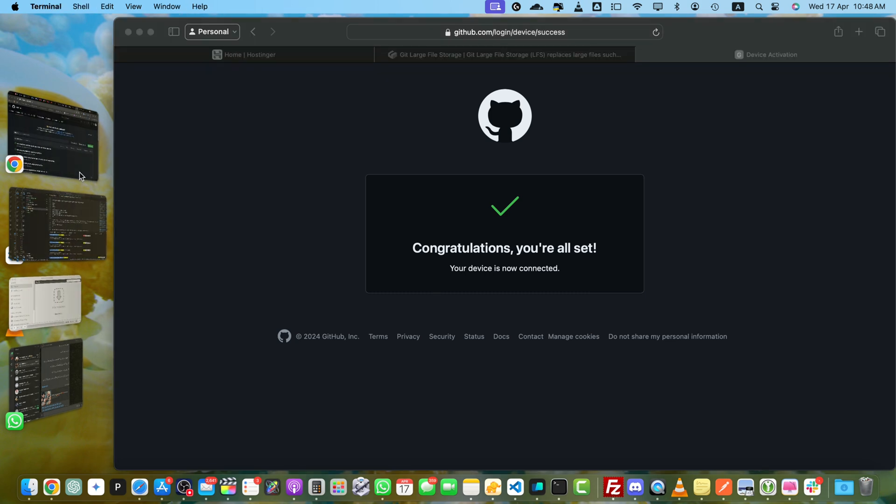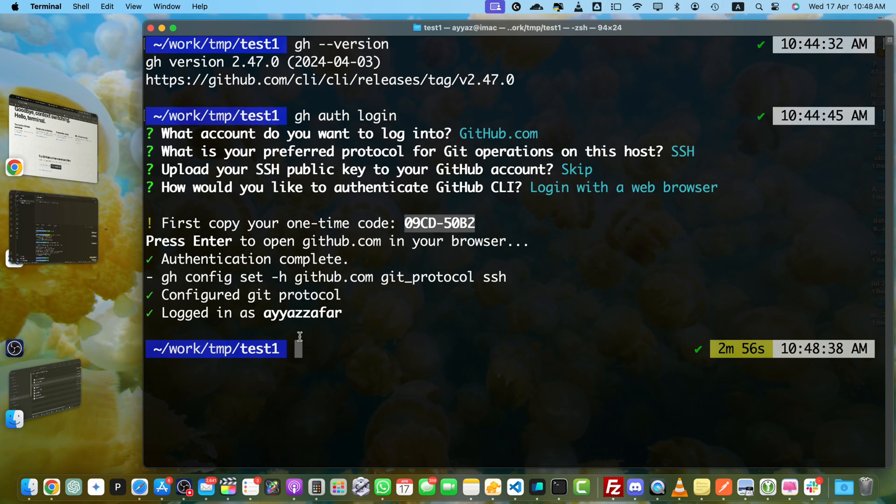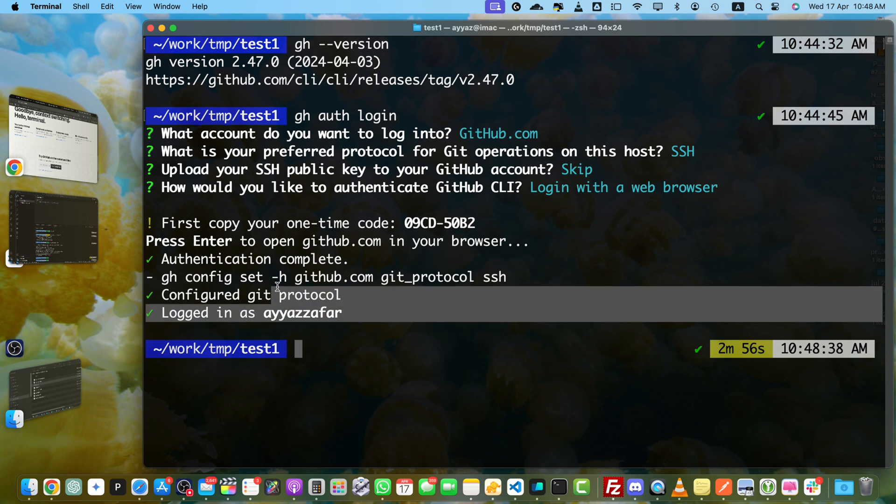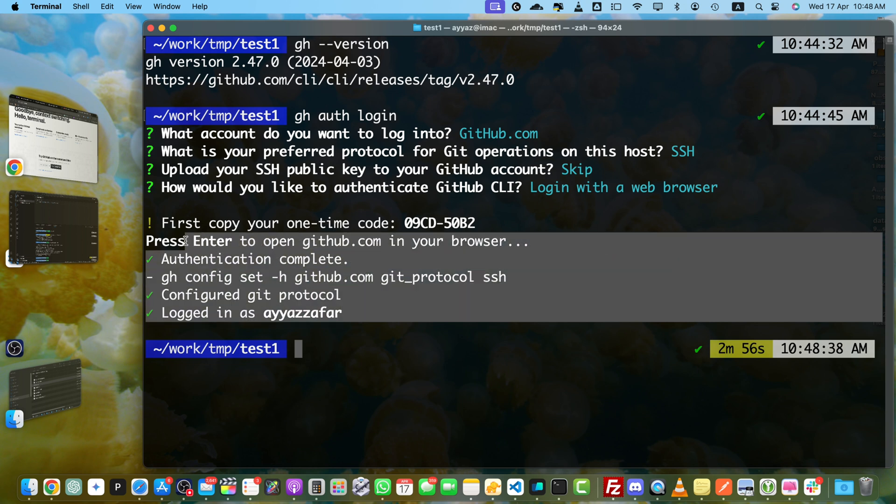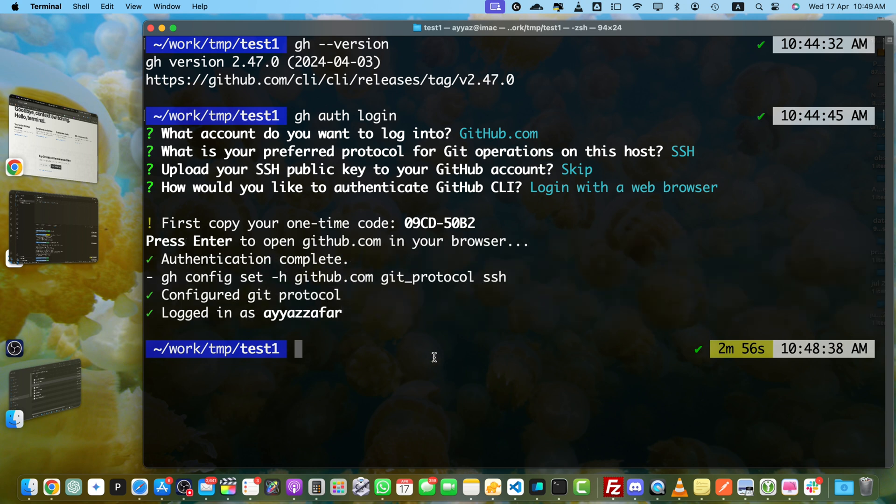Now if you go back to your terminal, you will see the success message that it has been connected successfully. Next, using your terminal, change the directory into the local repository you want to export issues from.